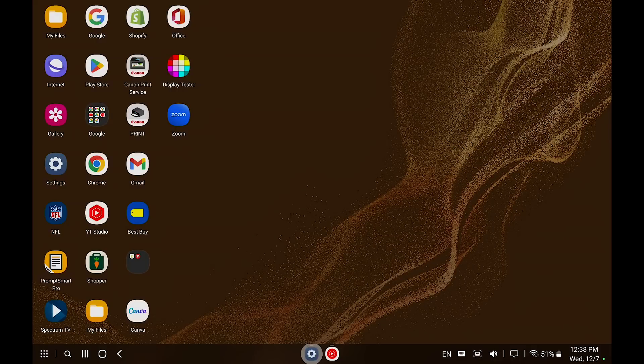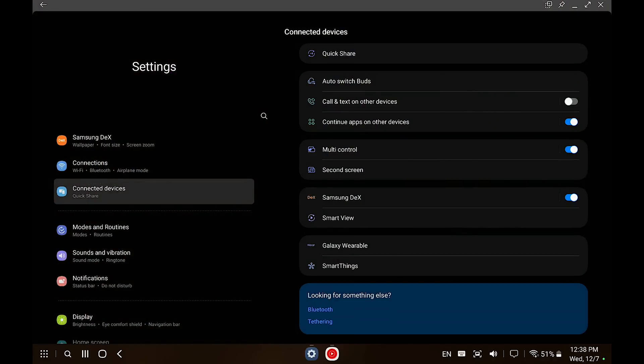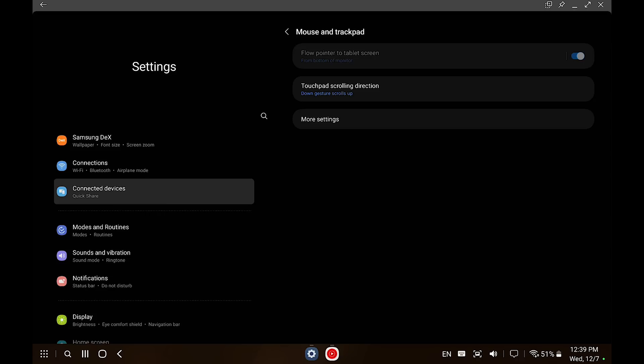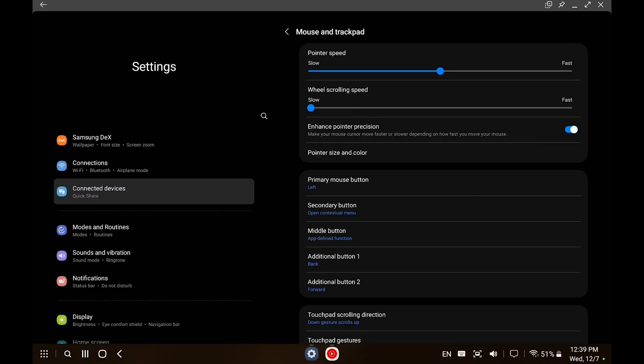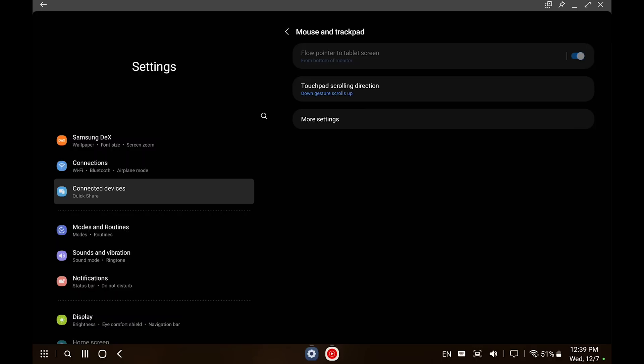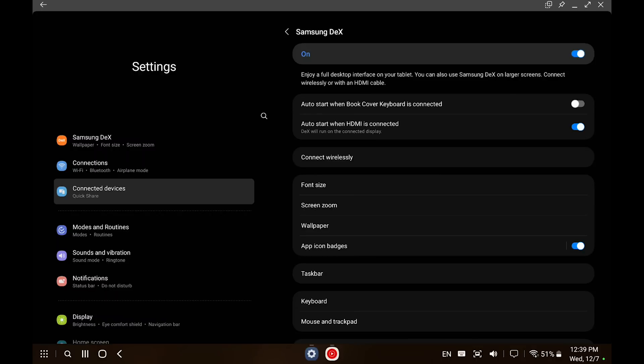Let's talk about my configuration. Go into Settings, then Samsung DeX, and enable auto-start when HDMI is connected. That way, as soon as you connect your HDMI to a monitor, Samsung DeX will automatically appear. Another cool thing about using multiple monitors is you can use your mouse across both displays. Go into Settings, then Mouse and Trackpad, enable 'Flow pointer to tablet screen,' and configure your touchpad scrolling direction to let the system know whether your monitor is to the left, right, up, or down.